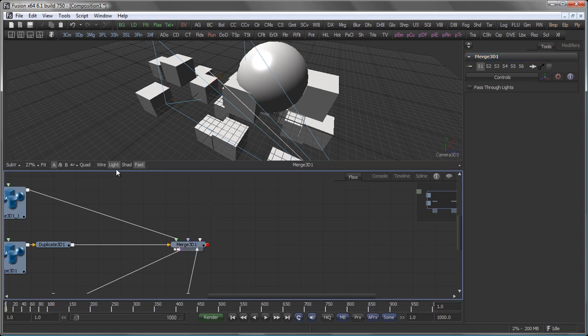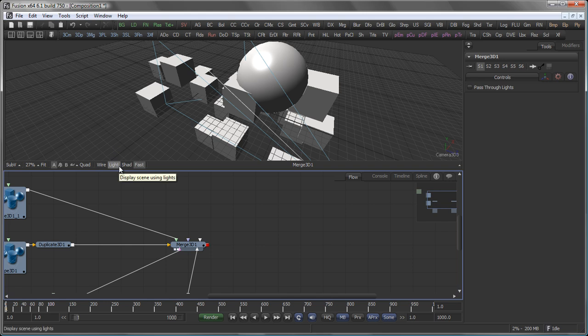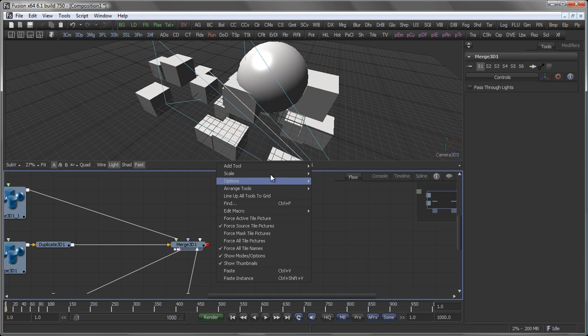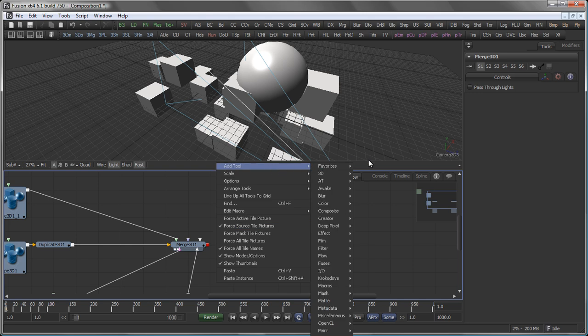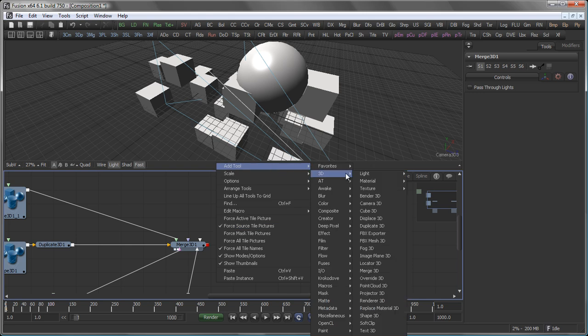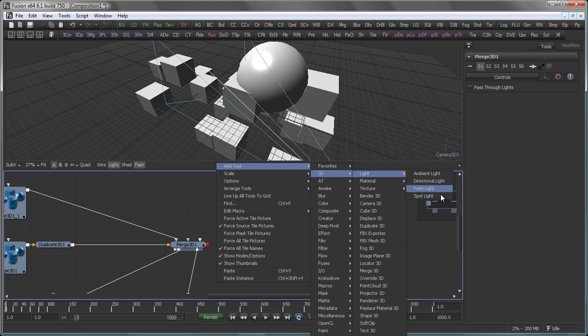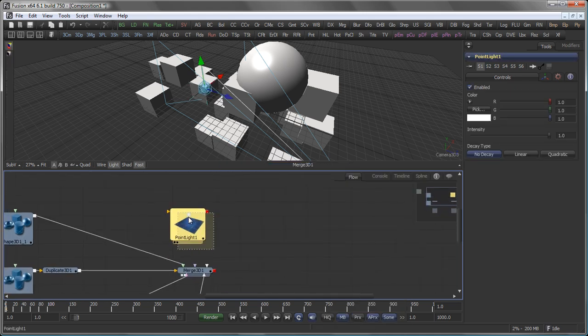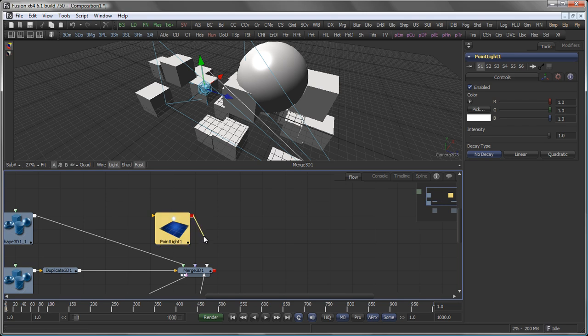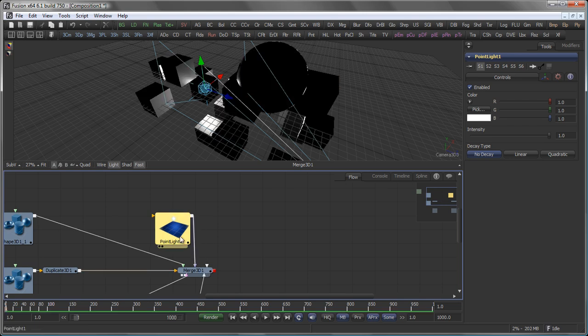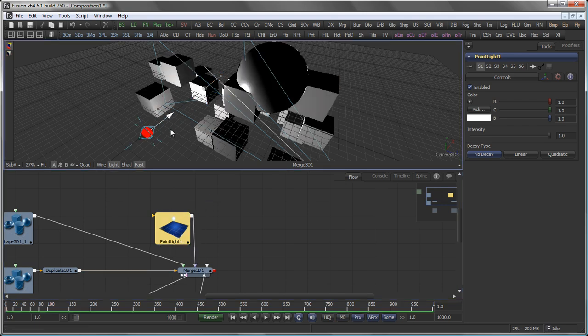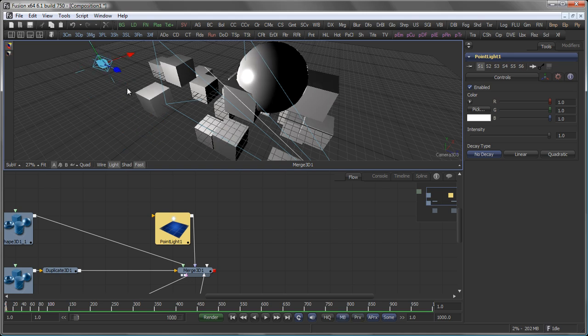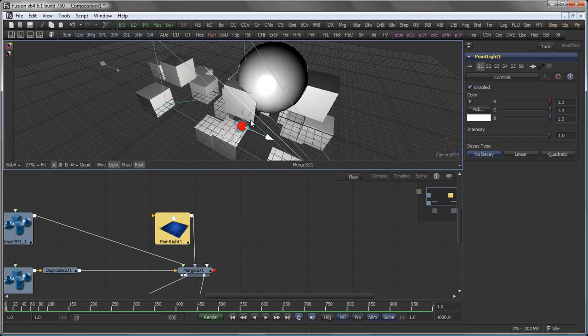There's one more thing missing and that is lighting. Right now we only have the default light active but that will not be rendered. So to render an actual light we have to add one and in Fusion's 3D system you have the choice between ambient light, directional light, point light and spot light. Let's take a simple point light in this case as we will talk about lighting again in a later tutorial and let's move this around a little bit to adjust my lighting.